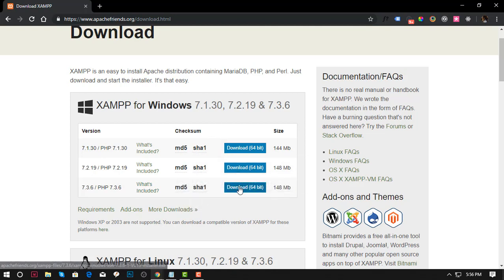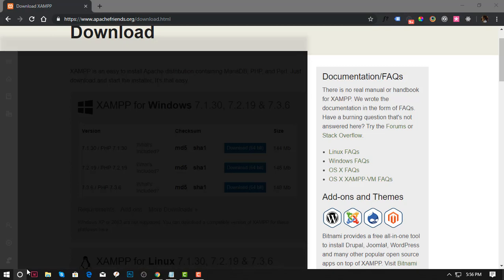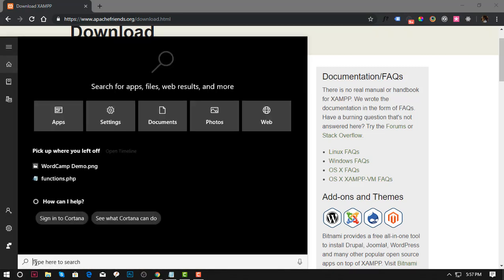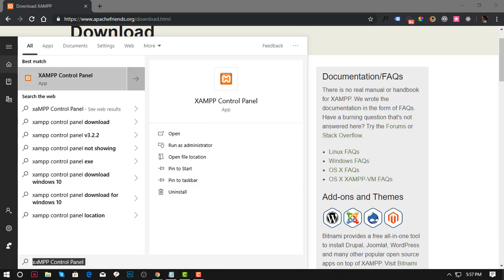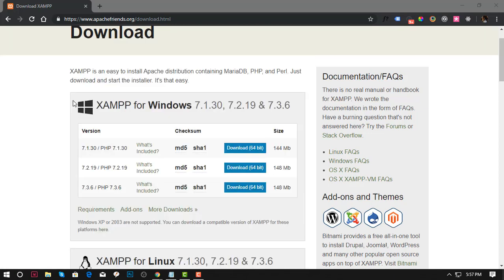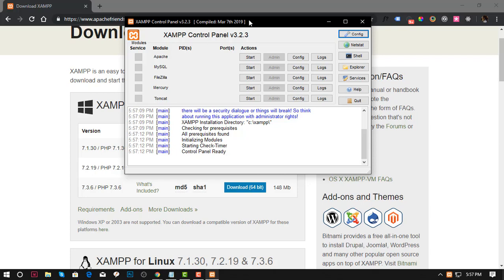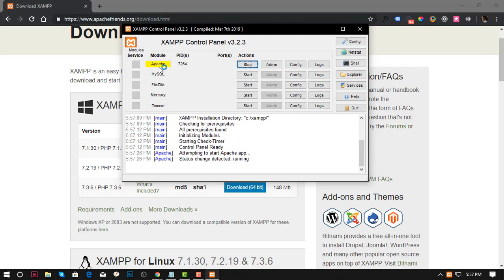I'm running 64 bit. Once you already install XAMPP, you need to run the software. I already have it as I said, so you just search for XAMPP. Here is the XAMPP control panel. First, you need to enable the Apache and the MySQL to run.